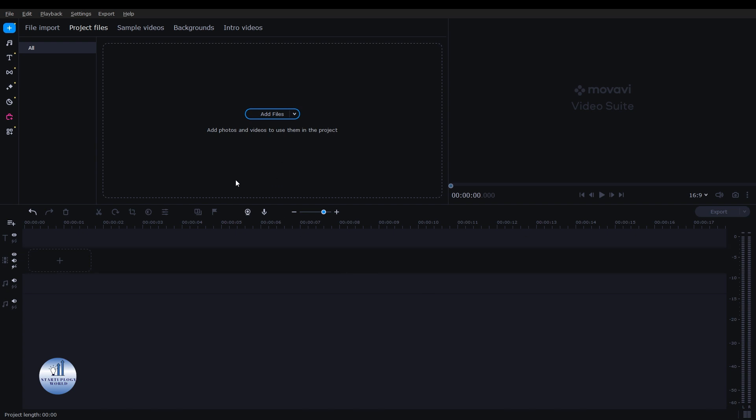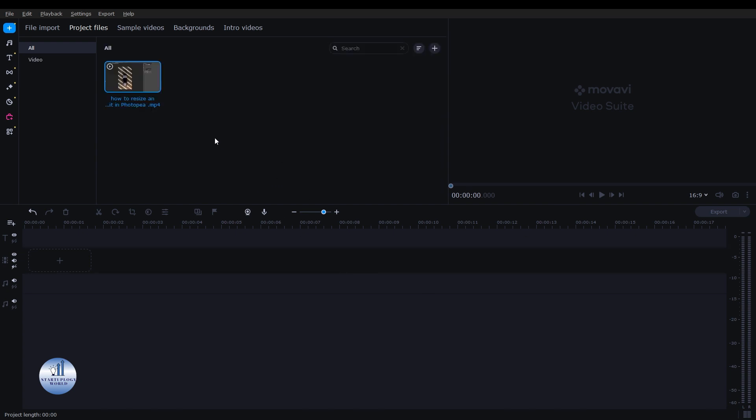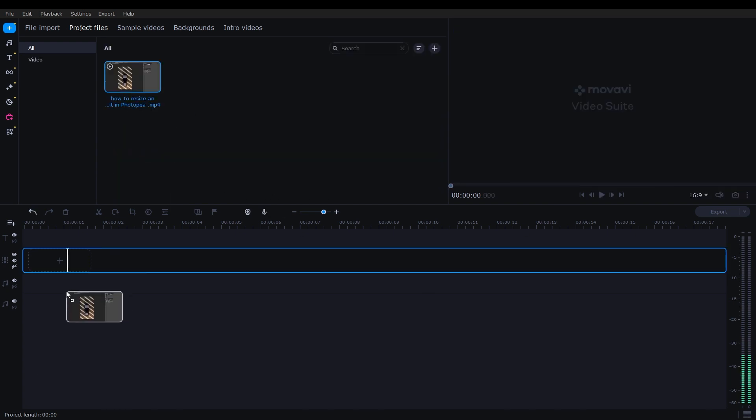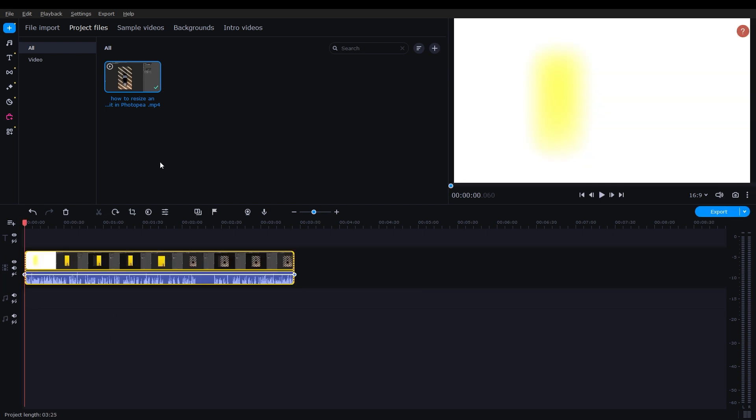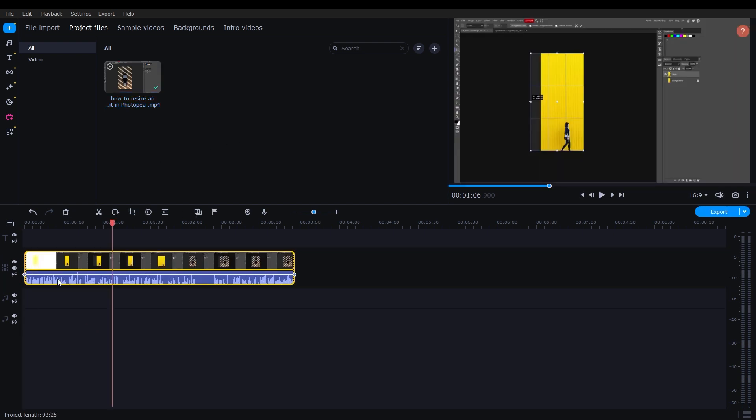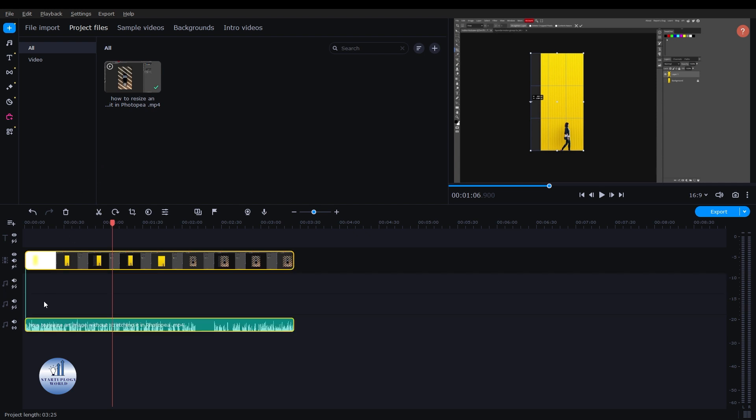I have this video, I'm going to put it right here and then drag it and place it right here. Now for a better view, I'll just detach this audio. Just right click on it and click on detach audio.